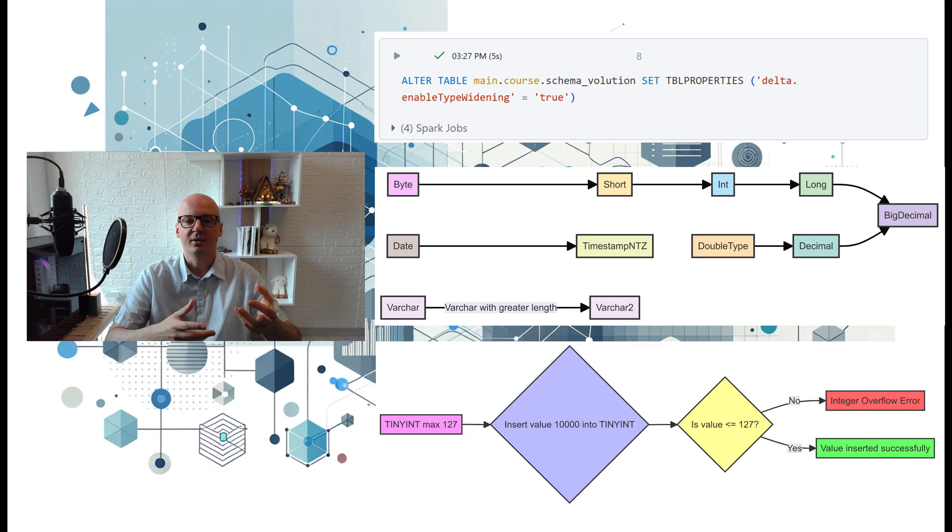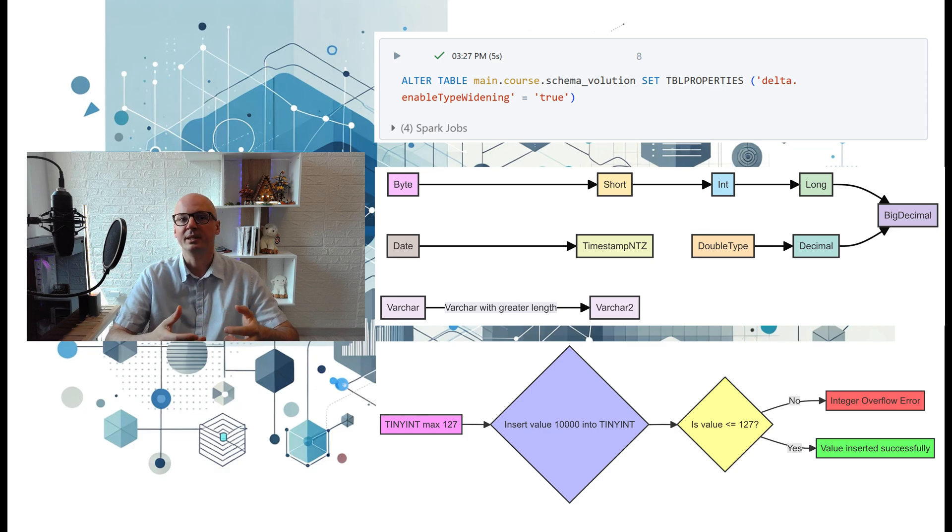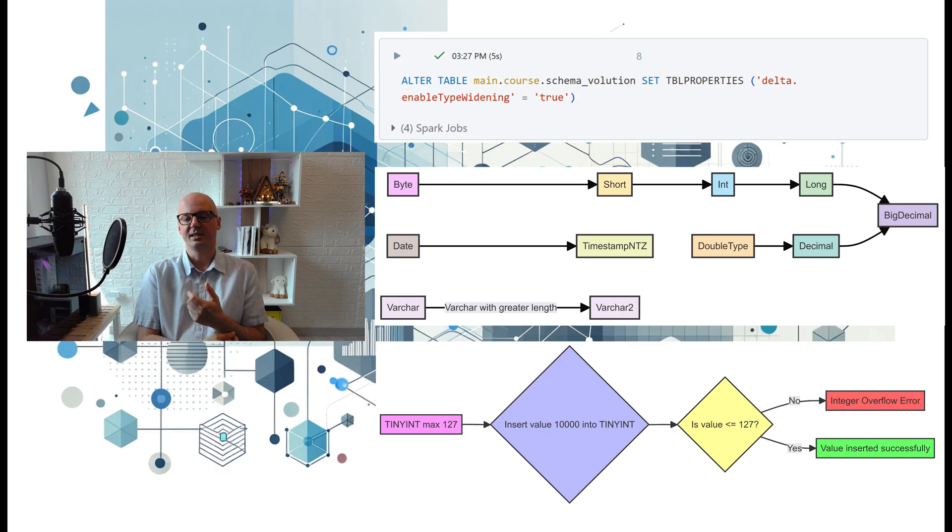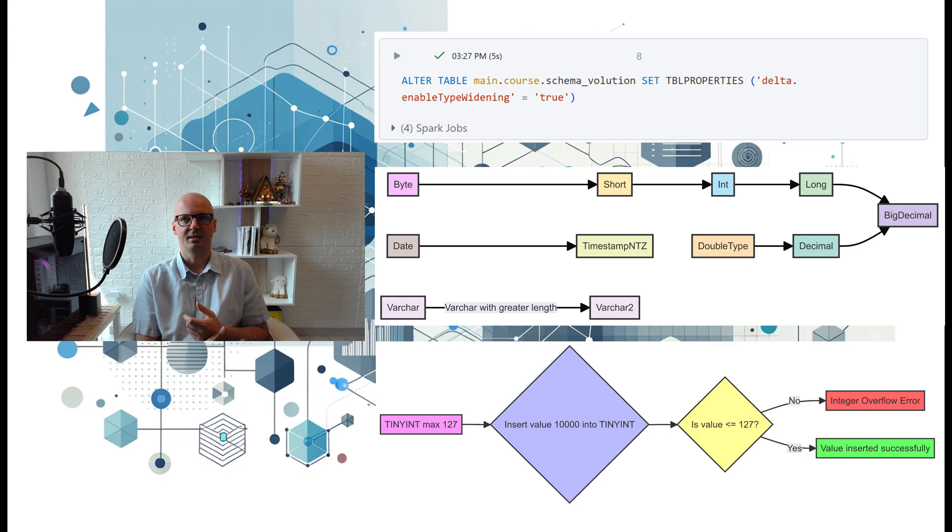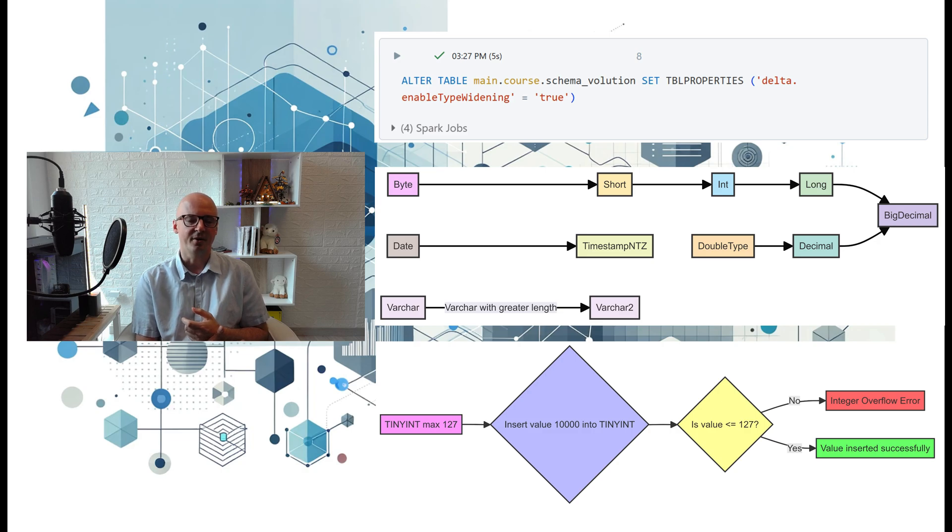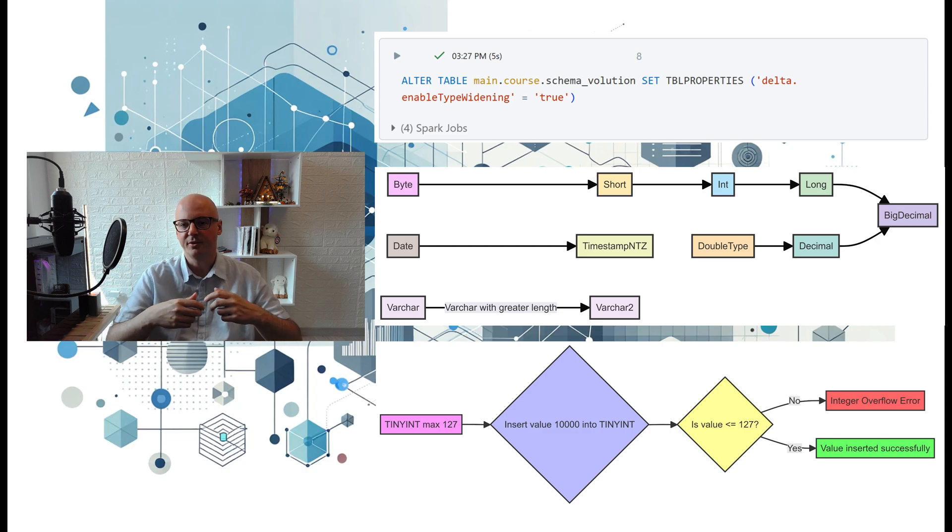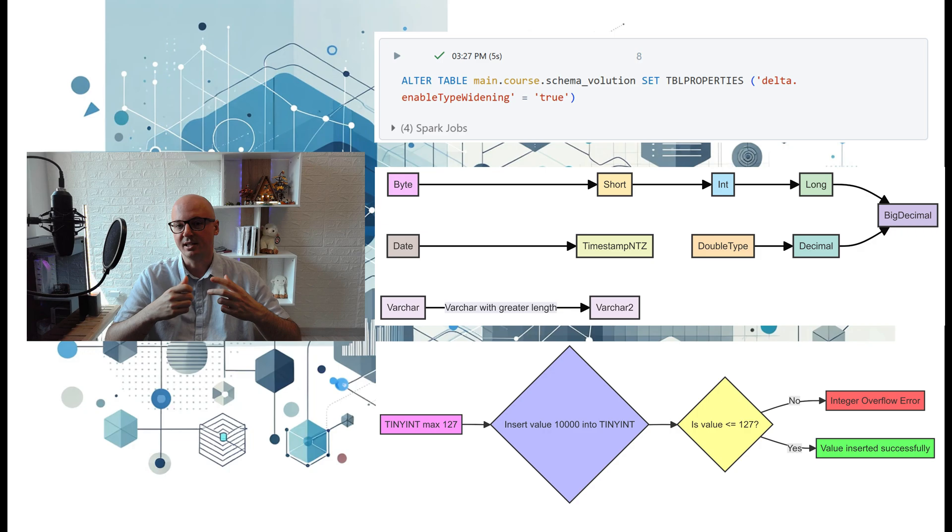Thanks to that solution, you can always be sure that your code will not crash. I think it's best practice to include type widening and be sure that you won't encounter errors which will crash your entire data engineering application.